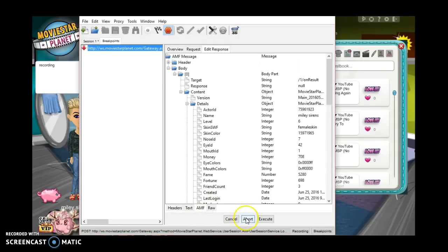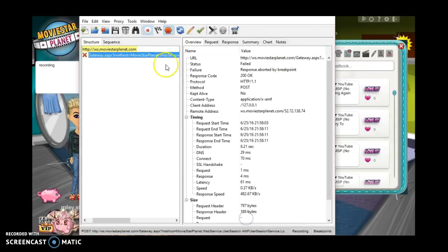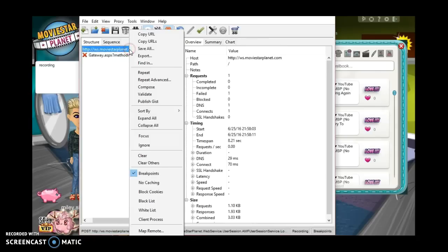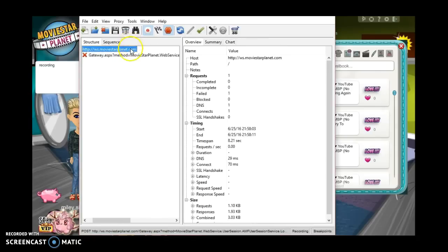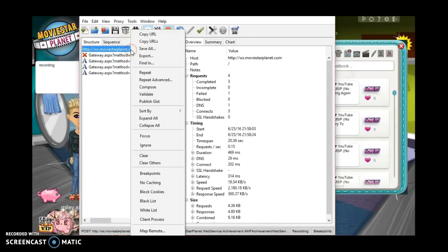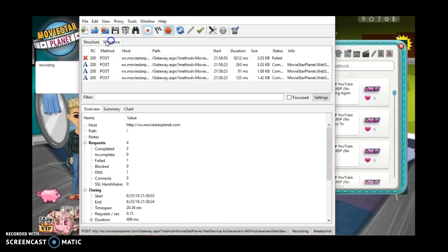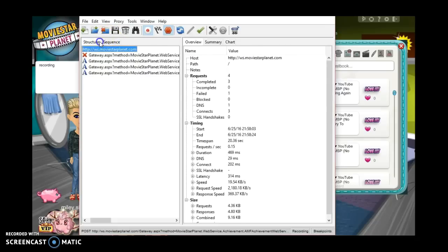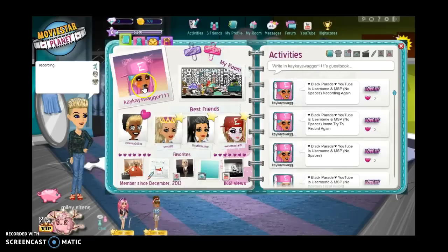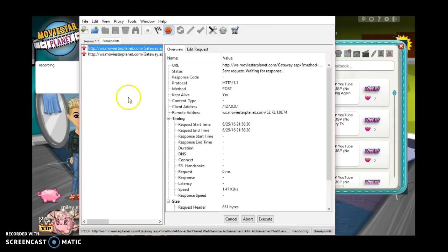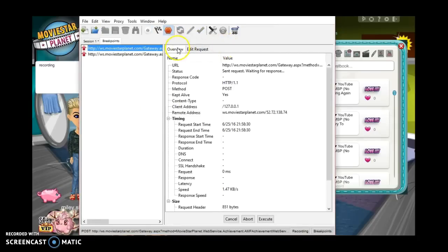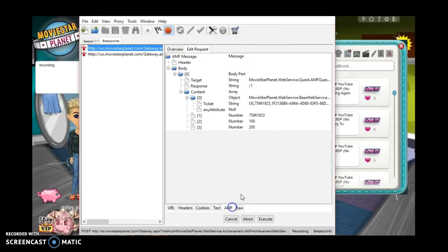All right, so then what you're going to do, yeah, do the breakpoint thing again. Just don't want to mess up anything around. And then yeah, go back to here. Click on yourself or the person.